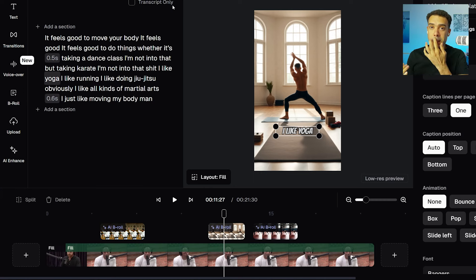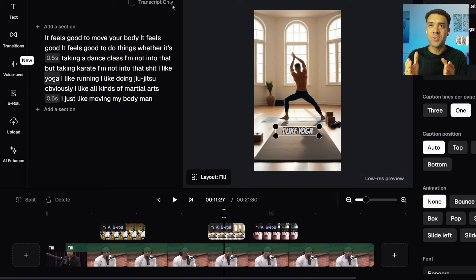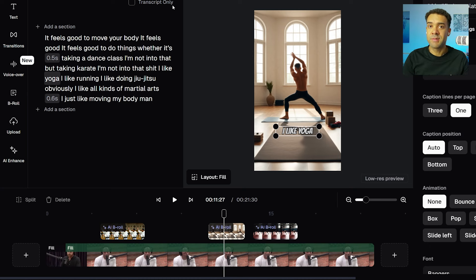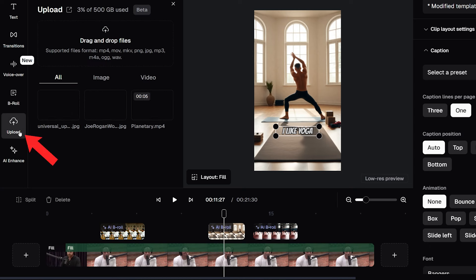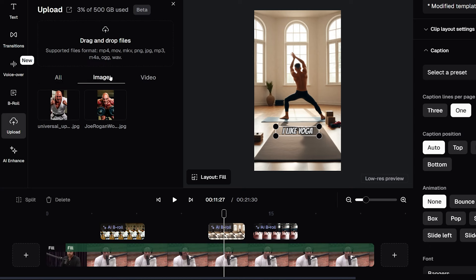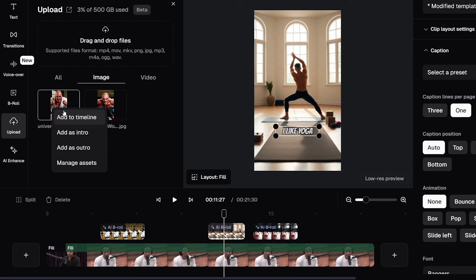And if we close this we can even upload any images that we have from somewhere else into this generator to be added to our TikToks and Shorts. To do that we just need to press upload up here and upload the image and any images that you've uploaded will be shown in this image tab. So let's upload this image here of Joe Rogan doing karate.